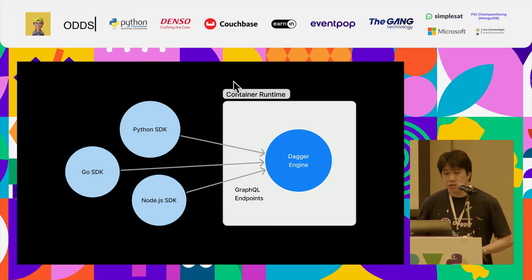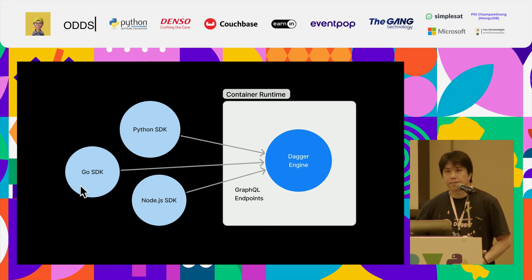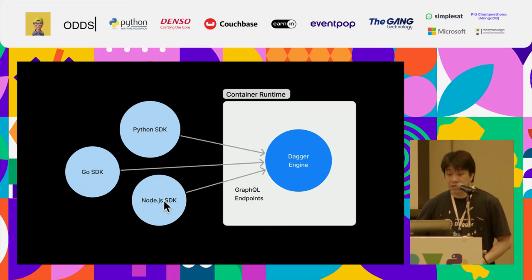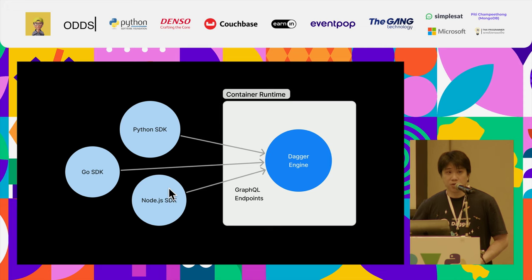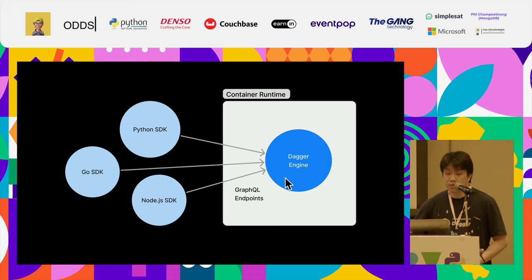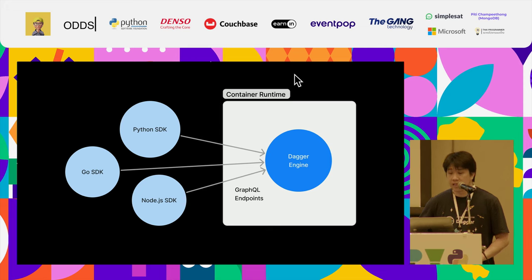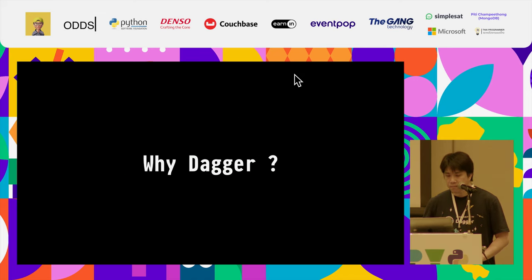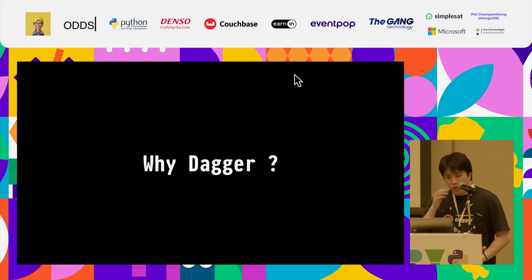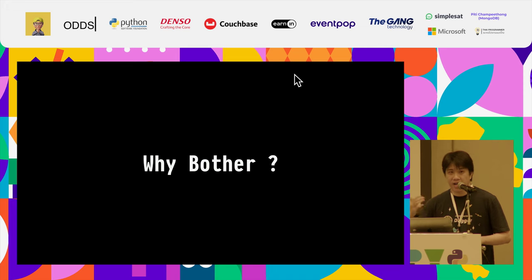So just a quick overview of how Dagger works. So Dagger itself, when you use it, you are just using the SDK. But what happens underneath is that it needs a container runtime. So most famously, of course, Docker. If you have Docker running on your machine, you install the Python SDK, it spins up the Dagger engine by itself automatically. You don't have to do anything to install the Python SDK and get going. So now comes the important part. Why Dagger? Why do we need Dagger? Why bother with yet another tool?